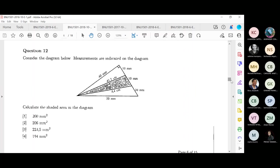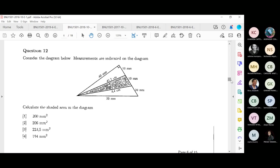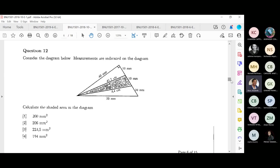The next question: consider the diagram below — the measurements are indicated. This looks like a triangle with a triangle within it. Calculate the shaded area in the diagram, and the answer must be in millimeters squared. This is a little tricky because there is a triangle within another triangle.